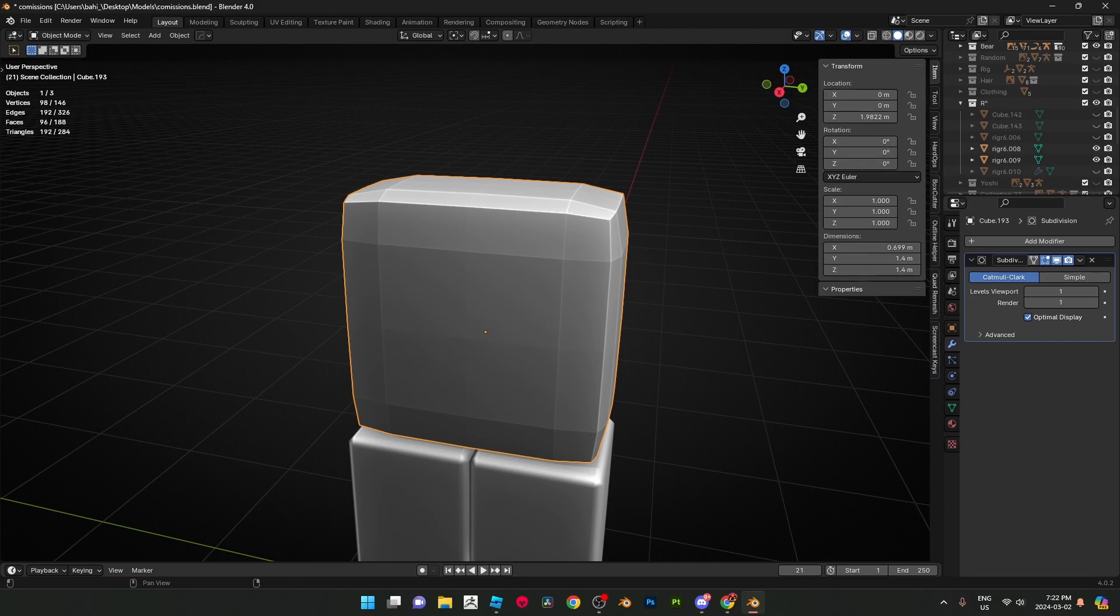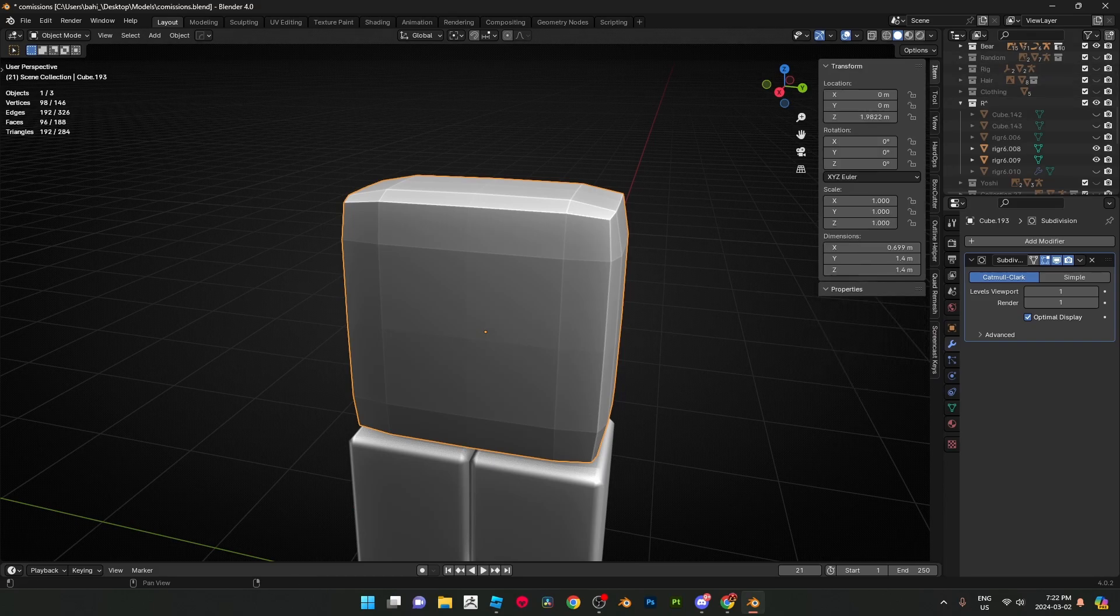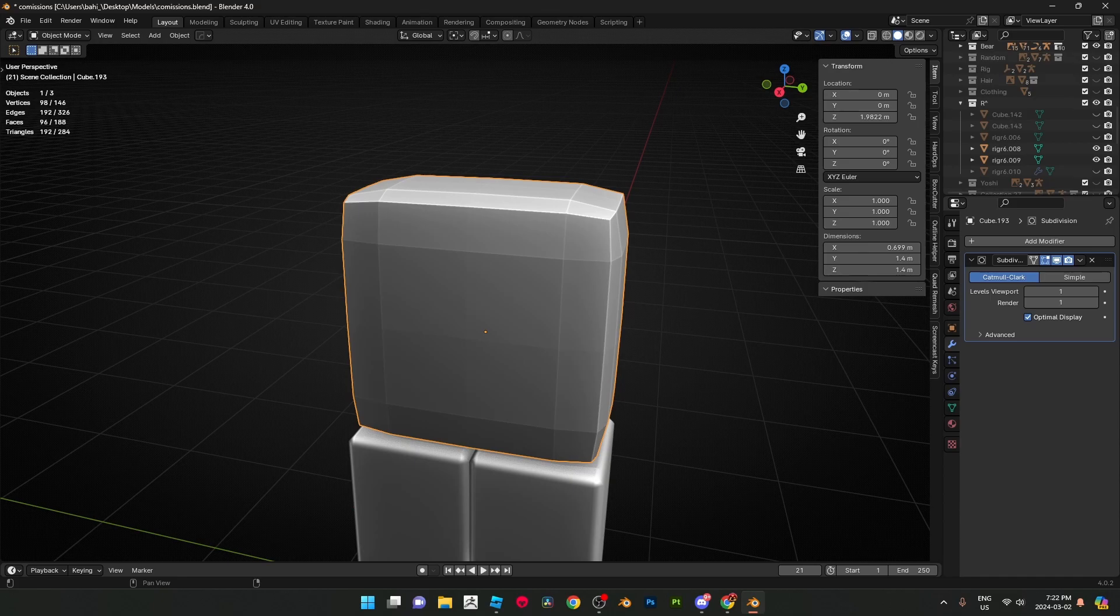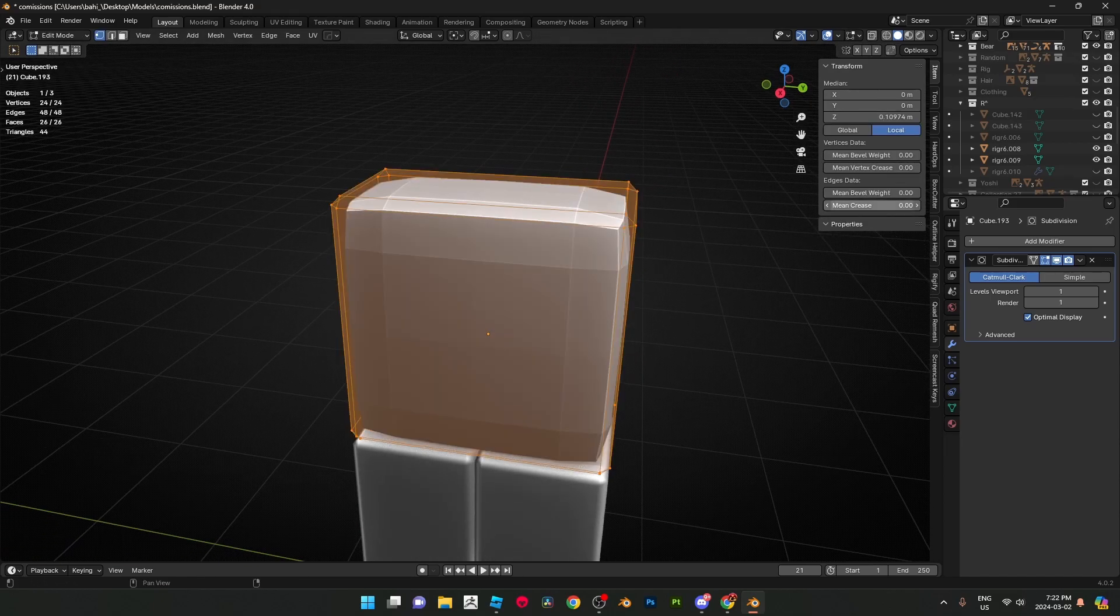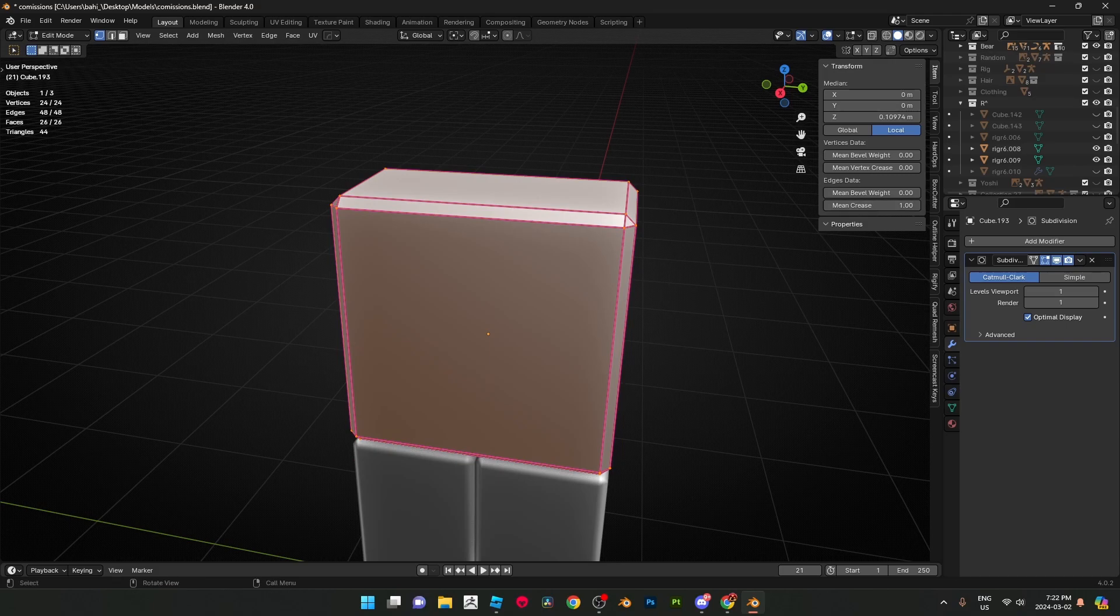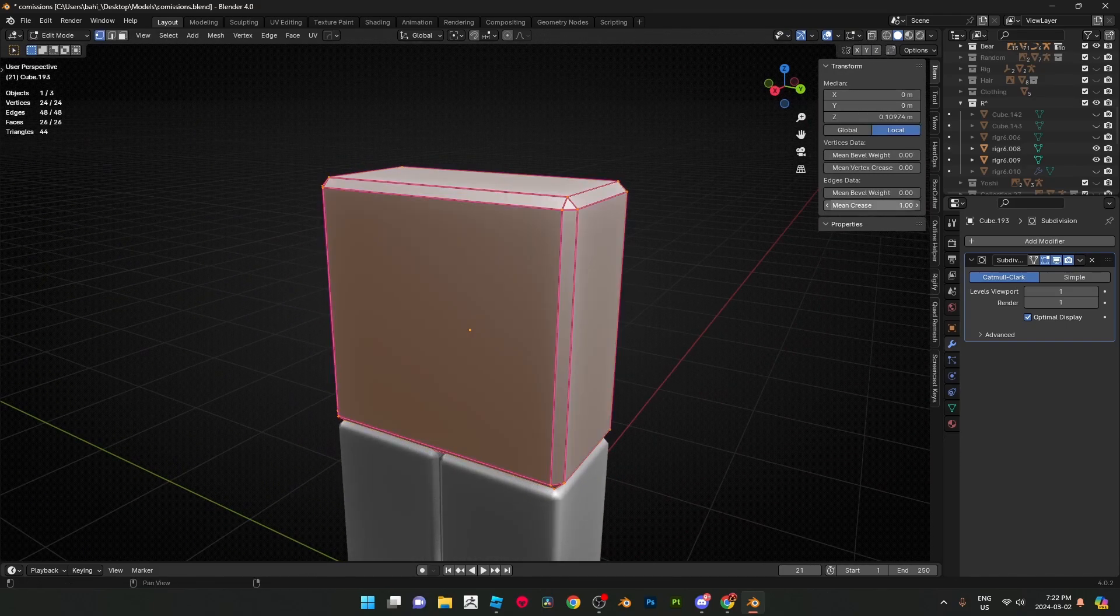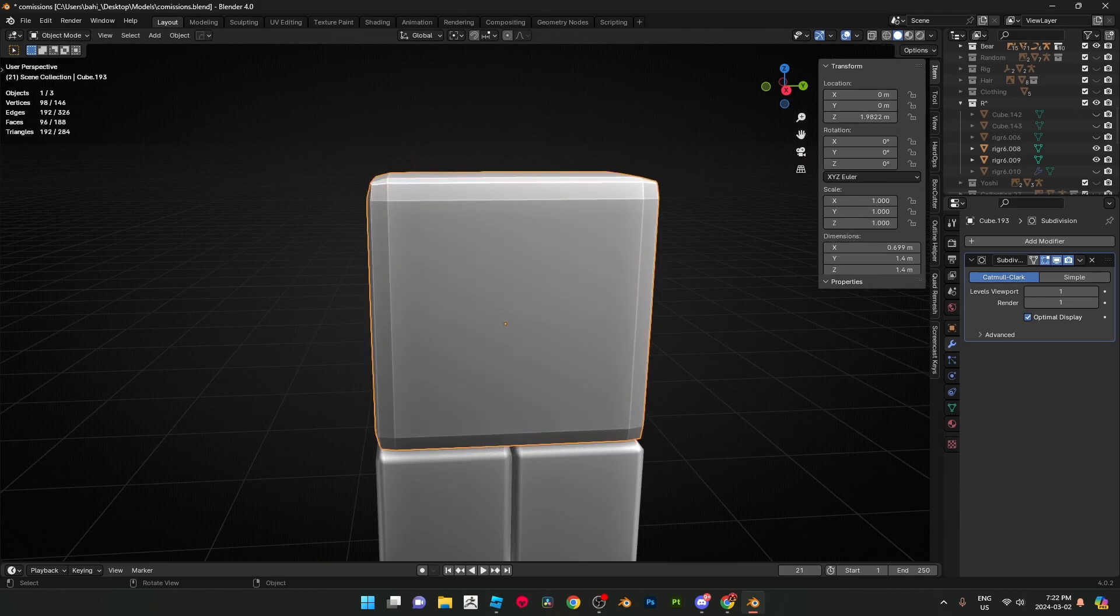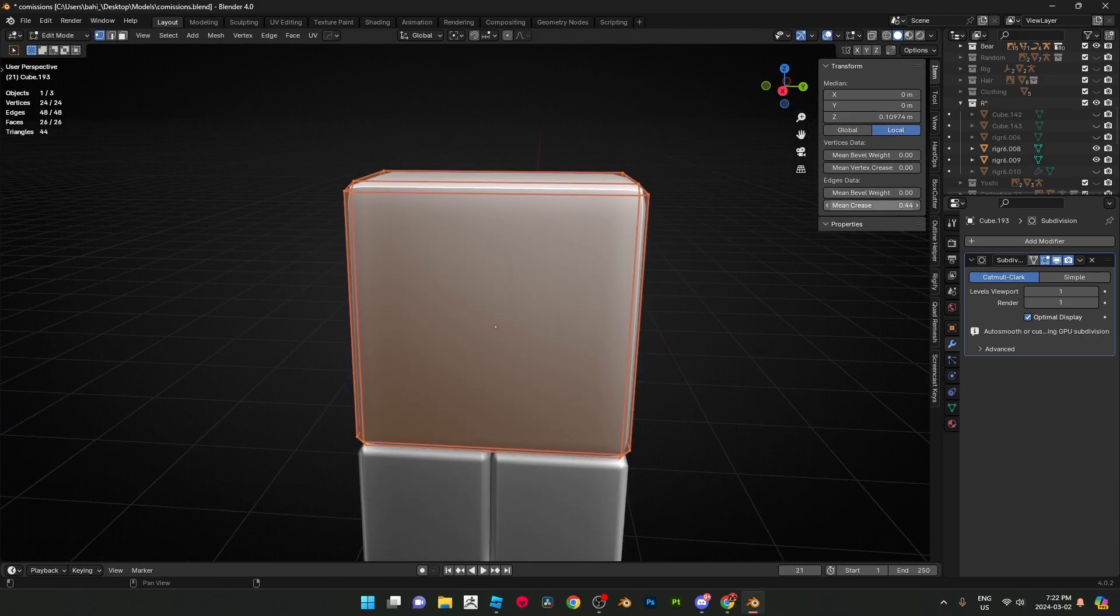Shade auto smooth, and I'm just gonna undo that because I don't like how that turned out. Yeah, so what this basically does is your mean crease. Now you have really sharp edges, and if you bring this down it just controls the effect of the edges. I'm gonna bring that down a bit more. I think that's fine.